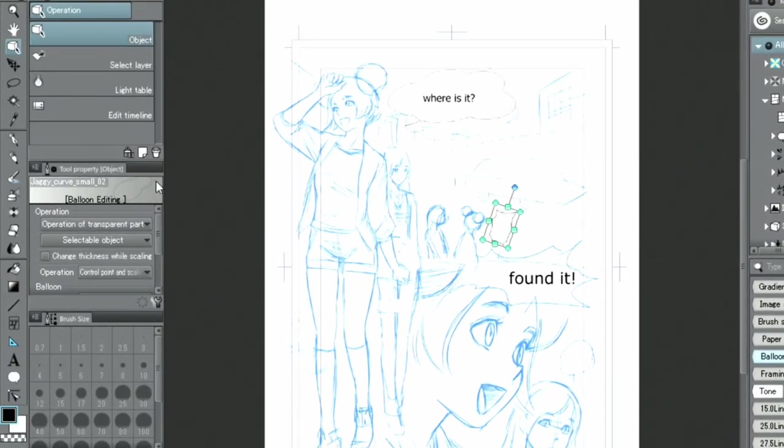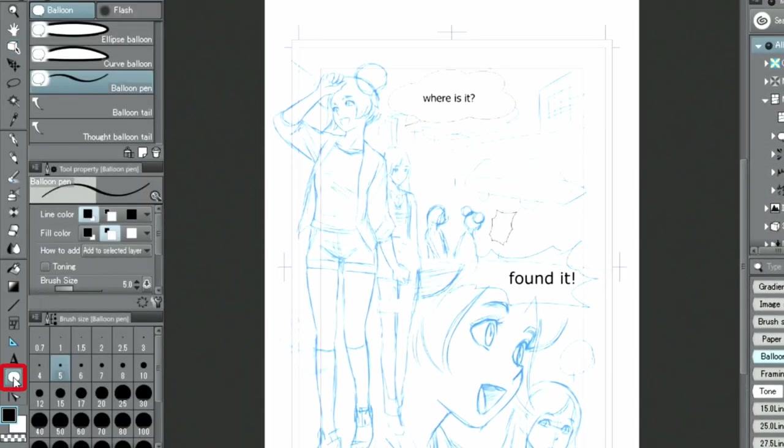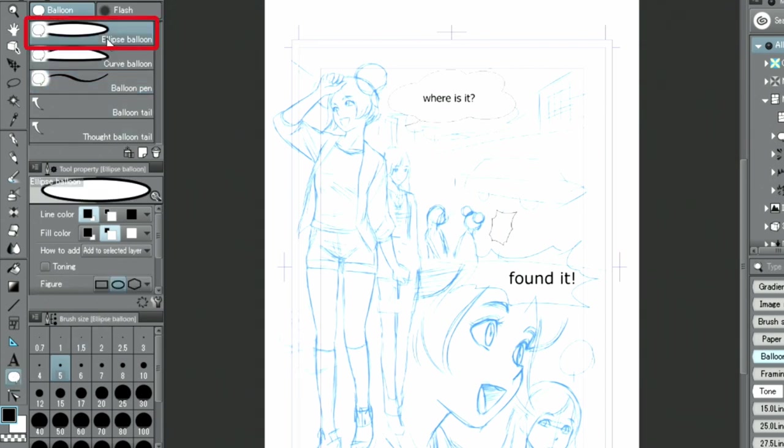For simple round speech balloons, it is easier to create a beautiful shape by using the ellipse balloon and balloon tail sub-tools from the balloon toolset.